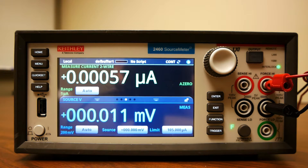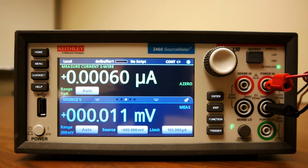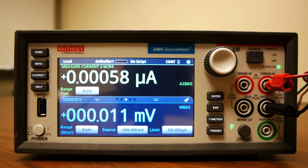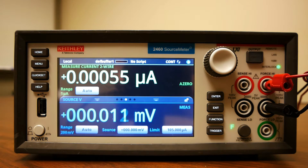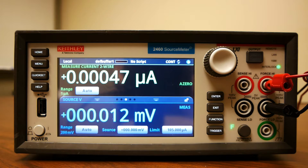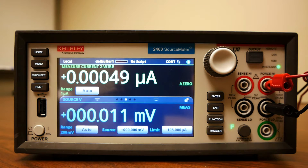We're going to start with our SCPI program written in Python and communicating over USB. We're only going to be able to print the readings — that's the current data — in our Python console in this example, and all of our processing and calculation is going to be done on the computer over Python. Let's start the sweep.